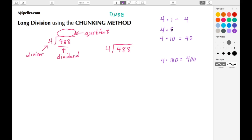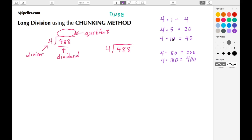Now we take a step back. I chose 5 because I took half of 10 — if I take half of 10 I need to take half of the product, so half of 40 gives me 20. Using the same thinking, half of 100 is 50, so half of 400 gives me 200. Then I double 10 to get 20, and I double 40 to get 80. Now I have multiple facts I can use to figure out how many times 4 goes into 488.